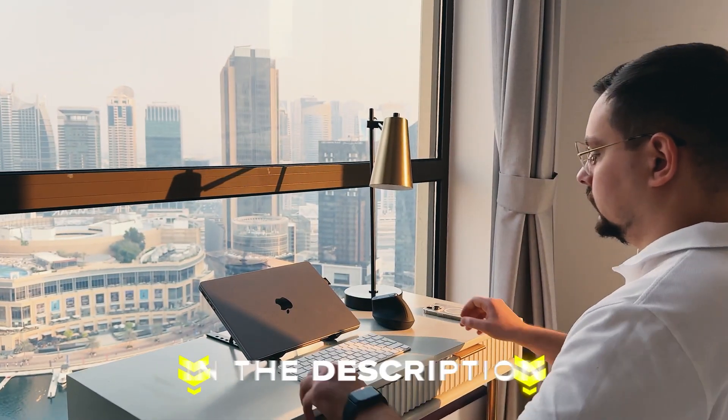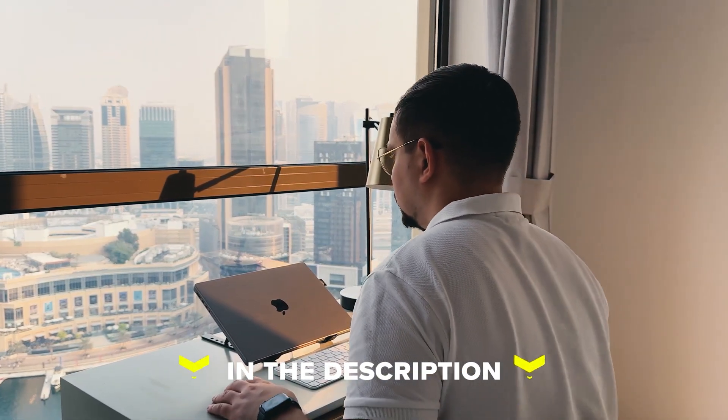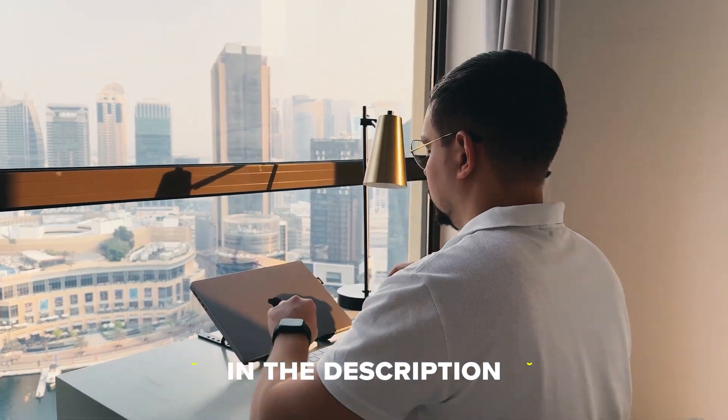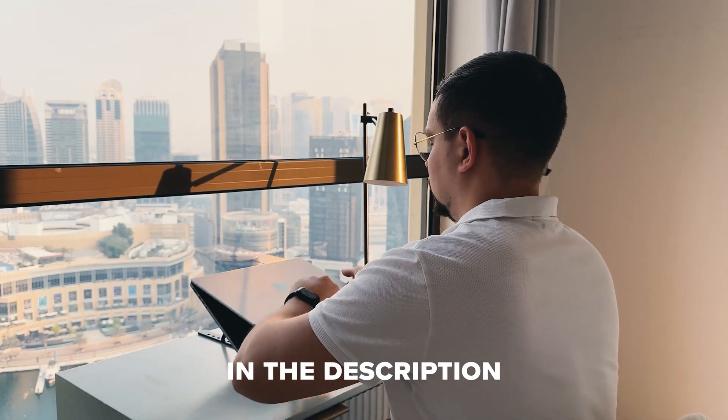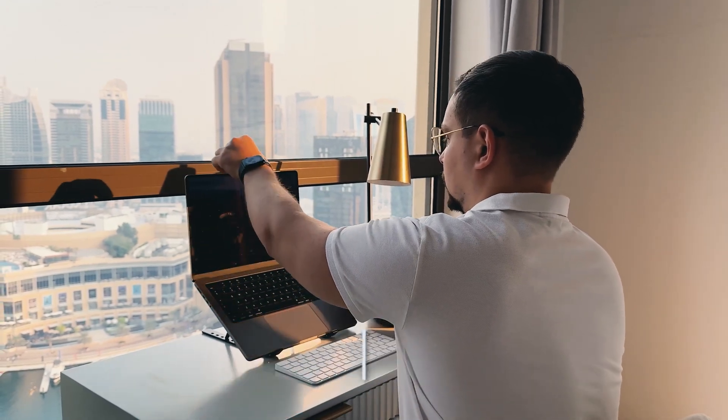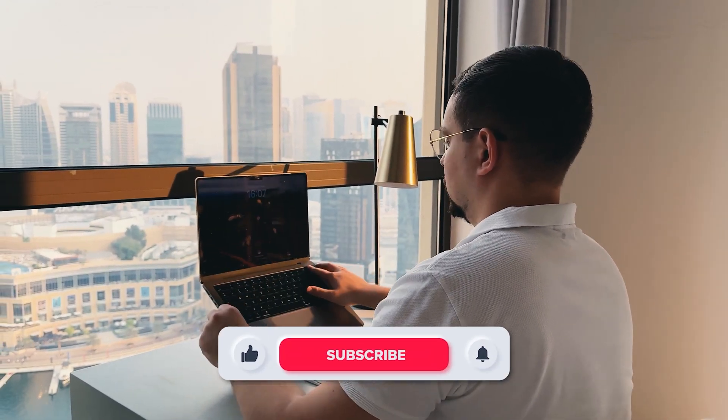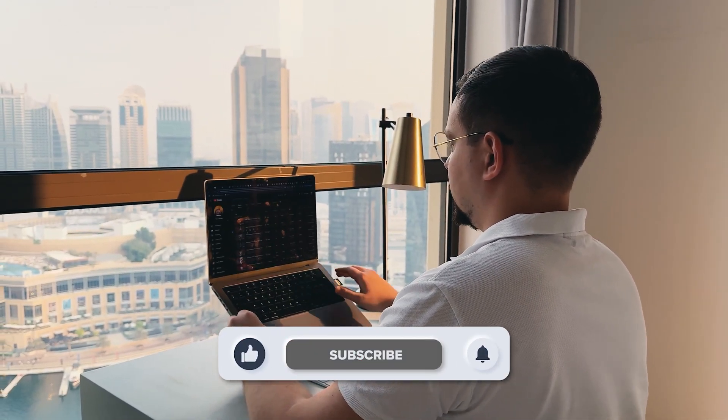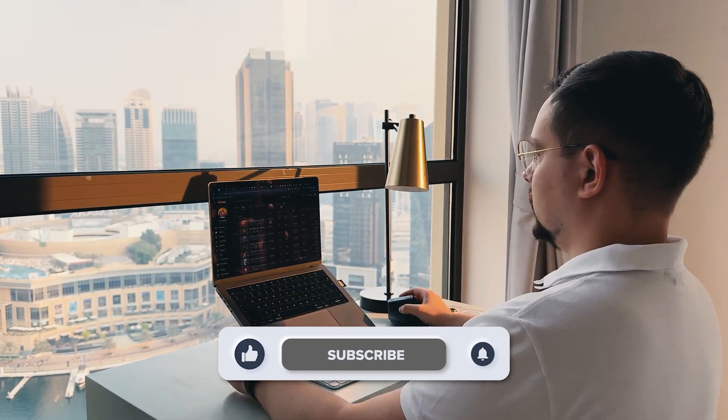Feel free to check out the links in the description below, you might find some discounts there. As usual, don't forget to like this video and subscribe to my channel. Until next time!